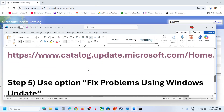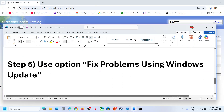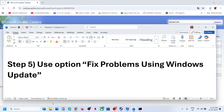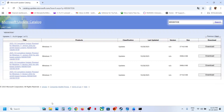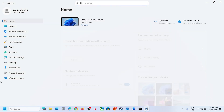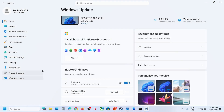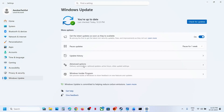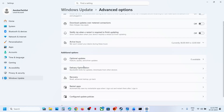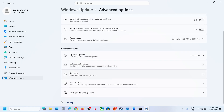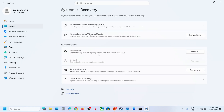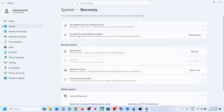If it's still not working, the next step is to use the Fix Problems using Windows Update option. For this, open Windows Settings, go to Windows Update, Advanced Options, scroll down, and click on Recovery. Here you can see Fix problems using Windows Update — this will reinstall your current version of Windows.